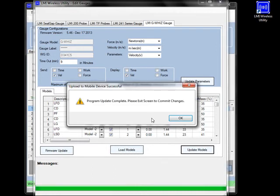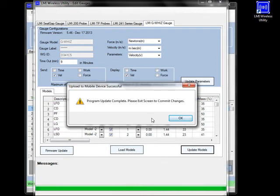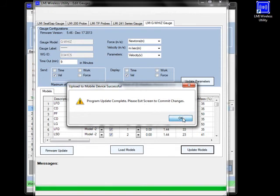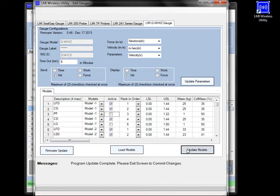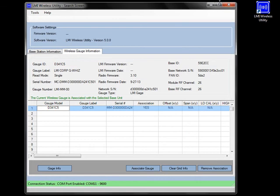So as it finishes, you'll see this little window pop up that says program update complete, please exit screen to commit changes. So in order to commit those changes, what we need to do is we will go up here and click on the red X in the upper right hand corner of the screen. Now if you're looking at your gauge, you're going to notice that what was once the flashing green LED now becomes the flashing red LED. This lets you know that the program was successful in committing to the G-Wiz. So with that, you can go ahead and begin to take door measurements.